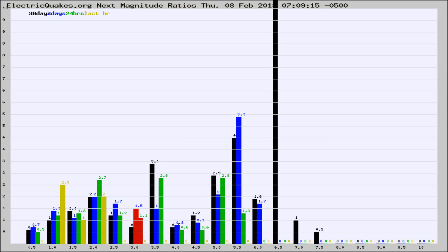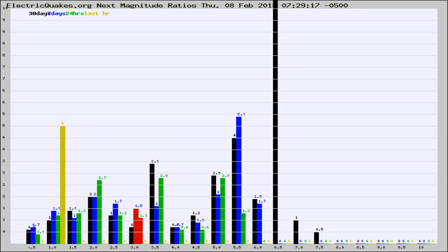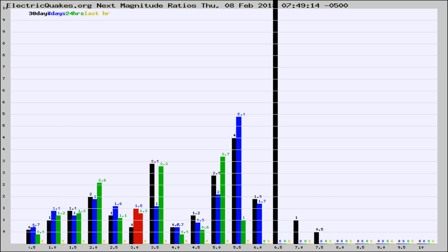Now you're seeing the next magnitude ratios, which is a graph of the ratio of, say, magnitude 2 to the number of magnitude 3s, which should stay consistent for any given area. If it changes between the last 30 days, 7 days, 24 hours, and last hour, it may indicate something unusual happening in that area.